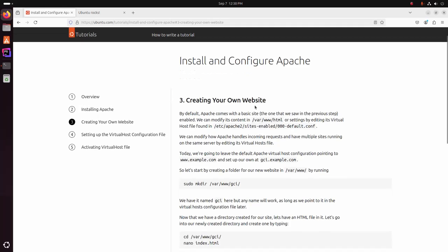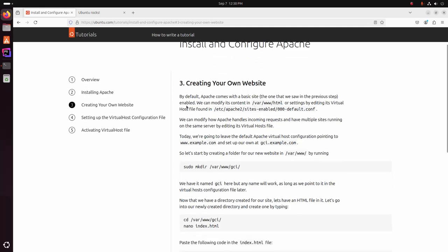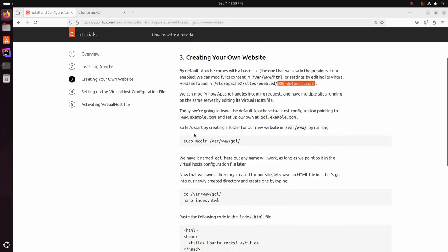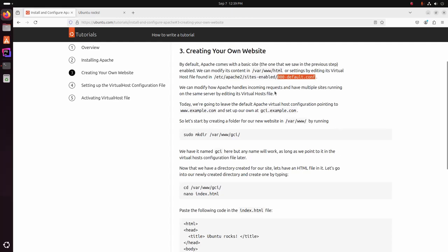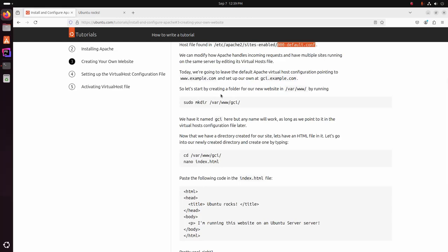By default, Apache comes with a basic site enabled. We can modify its content in this directory or settings by editing its virtual host file found at this location. This is the default site configuration file. We can modify how Apache handles incoming requests and have multiple sites running on the same server by editing the virtual host file.